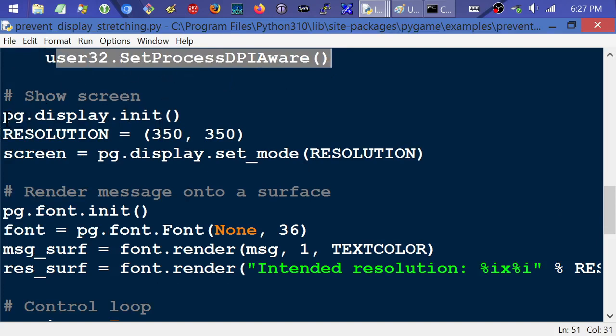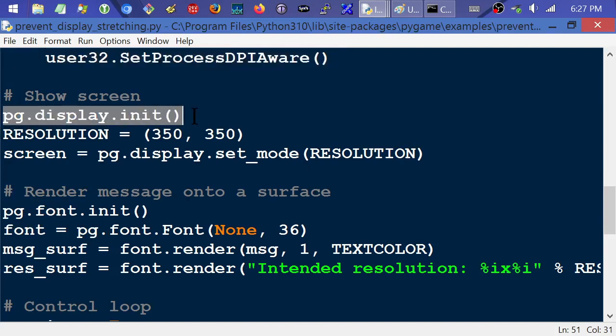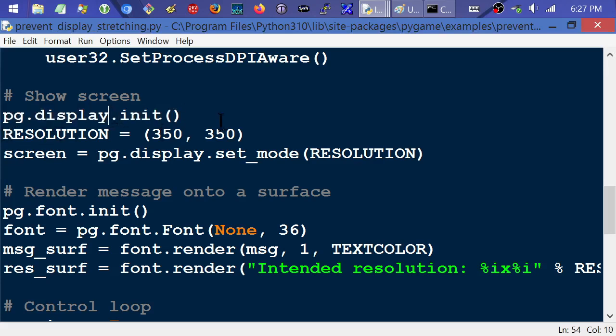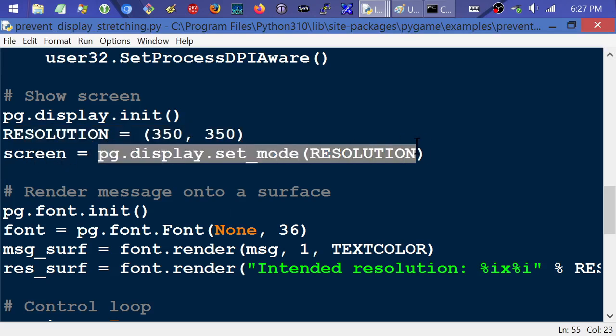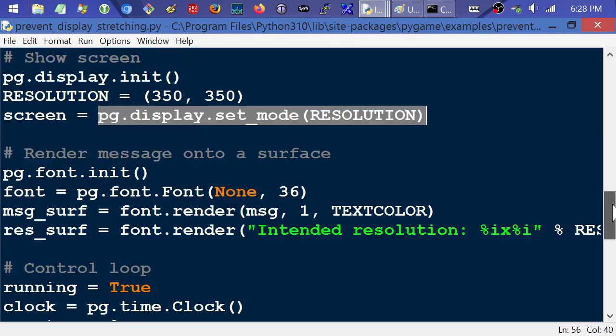But then what it's going to do is initialize the display. I'm not a hundred percent positive if this order matters or not. I would kind of assume it does, but you can experiment with it. Because normally you want to probably do your initializations at the top of the file. Whatever. It's going to initialize the display module. It's going to set a constant for resolution that's kind of small. You know, it's kind of like half the size of maybe the smallest screen you'd probably use in Pygame. And then it's going to initialize a screen with that resolution, with that little 350 by 350.